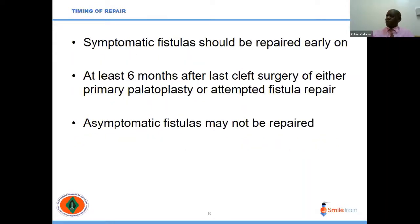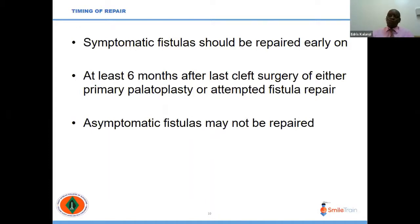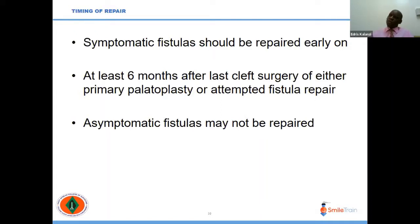Regarding the timing of the repair of the fistula: for symptomatic fistulae — meaning the fistula is causing problems to the patient by causing fluid and food to escape into the nasal cavity or causing speech distortions — the fistula should be repaired early on. But it should be repaired at least six months after the last cleft surgery, whether primary palatoplasty or attempted fistula repair. For asymptomatic fistulae, you may not necessarily repair them.